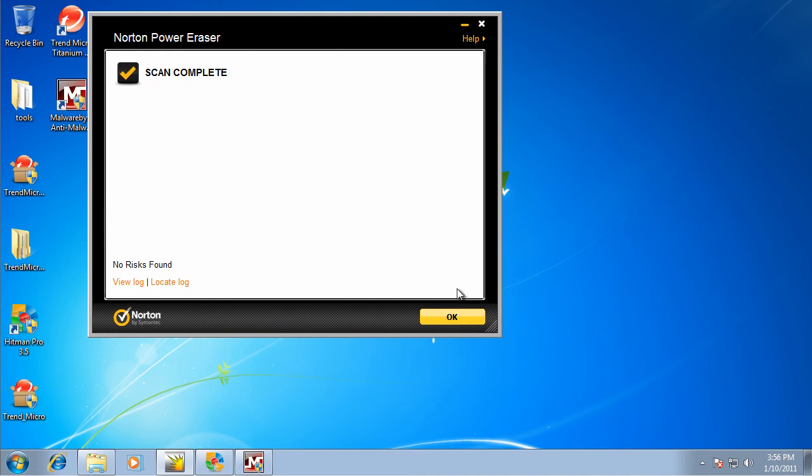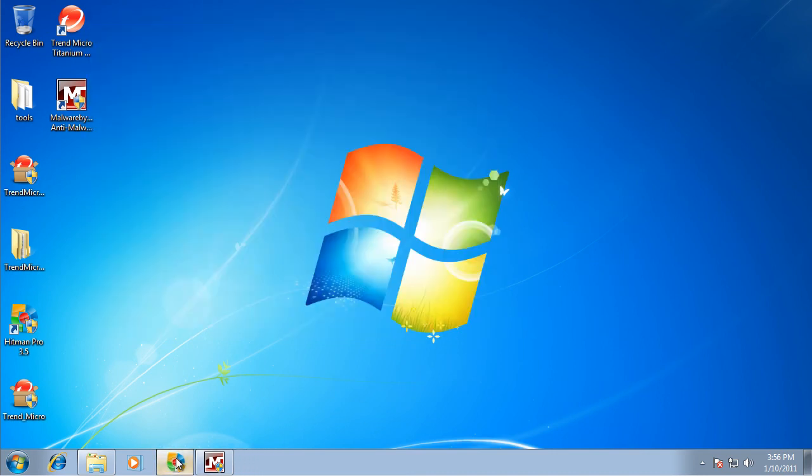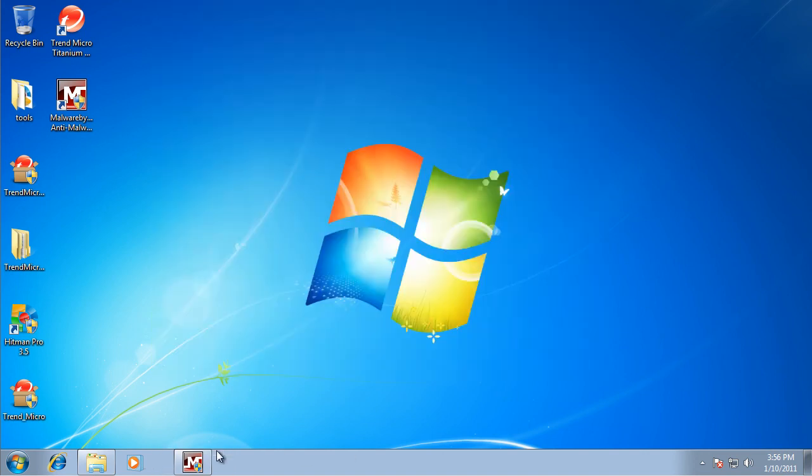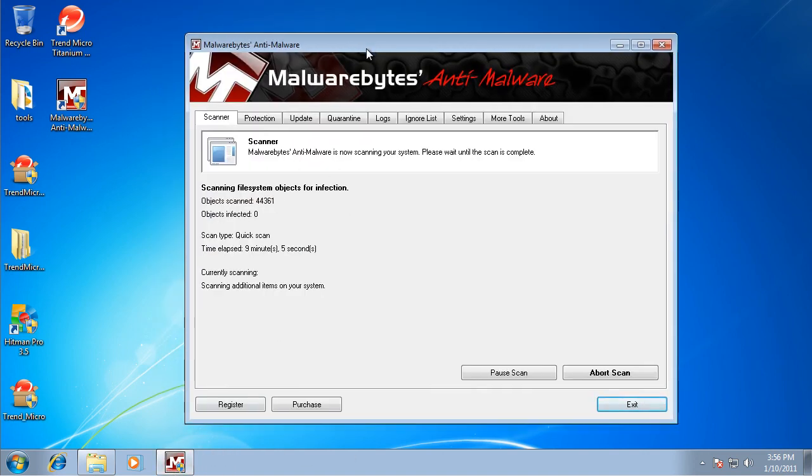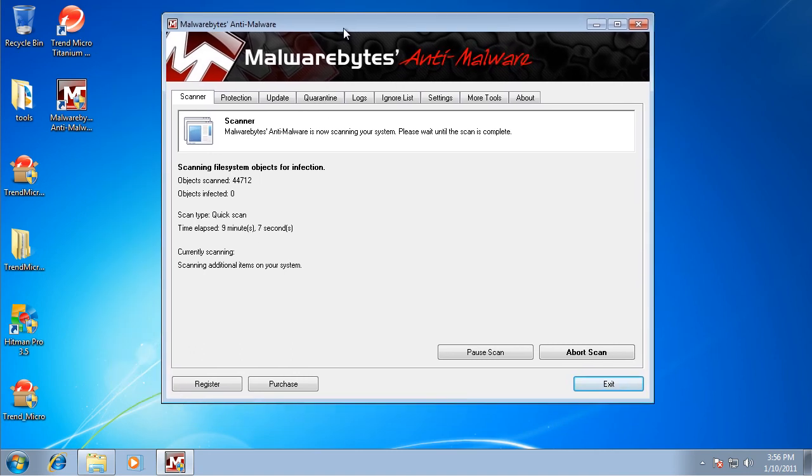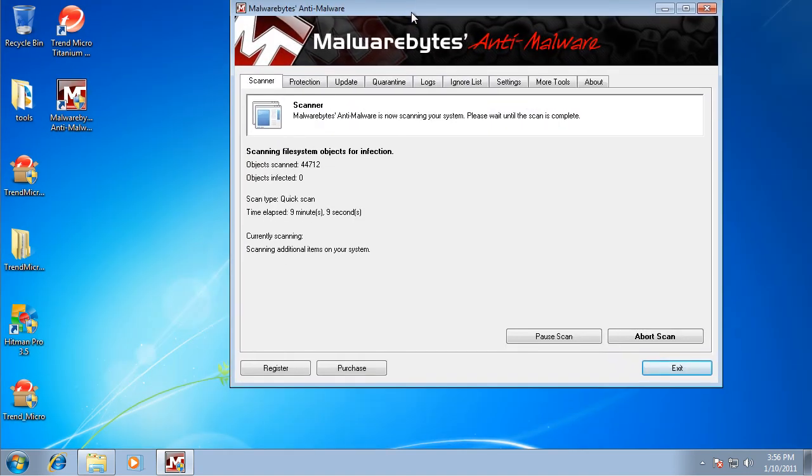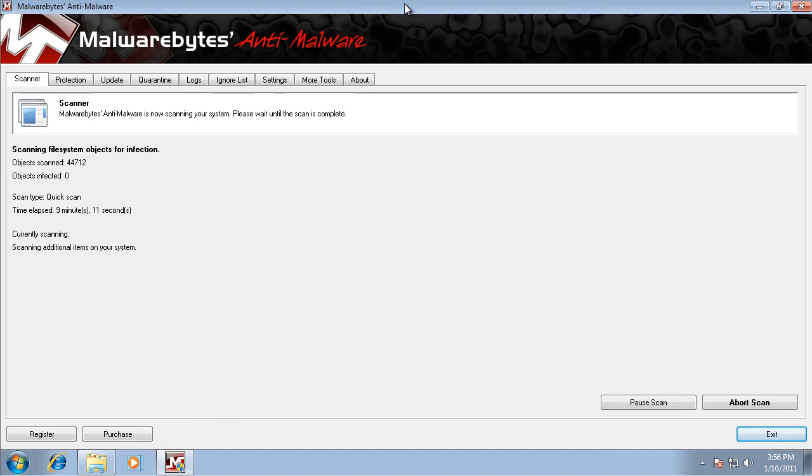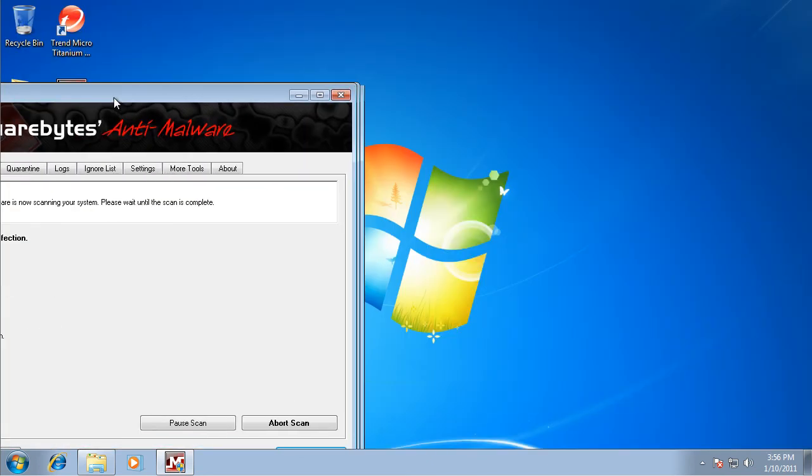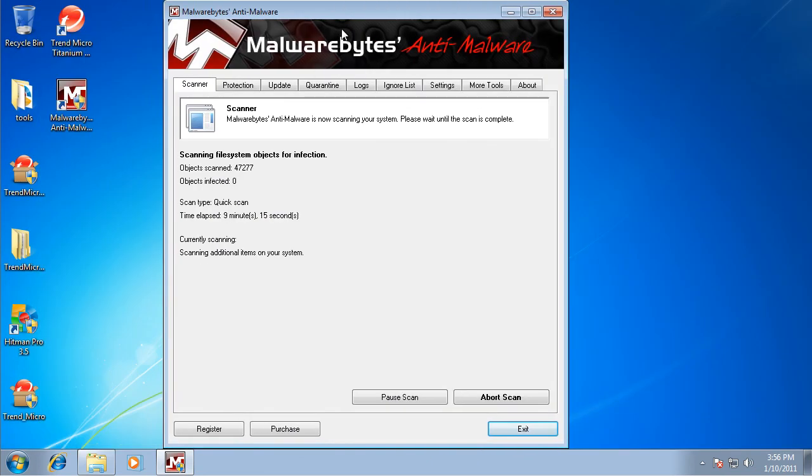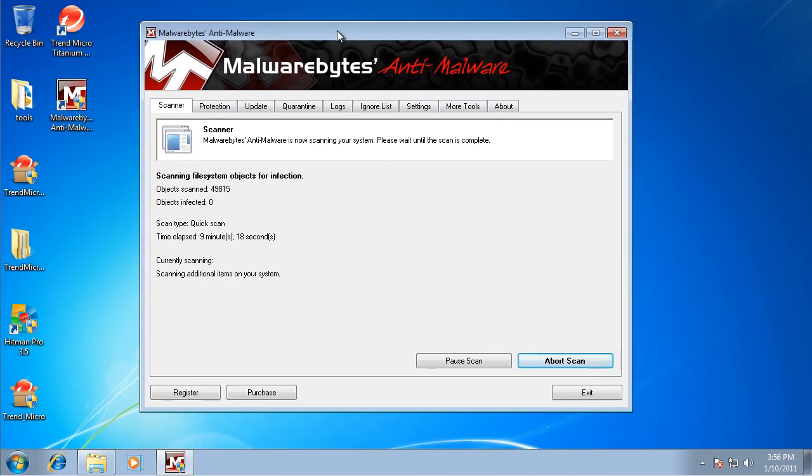Norton Power Eraser, nothing. Hitman Pro found nothing. And I'm still waiting for Malwarebytes. But I basically think that was maybe in the temporary internet files and it just got caught and then deleted. So it might actually be gone from the system.